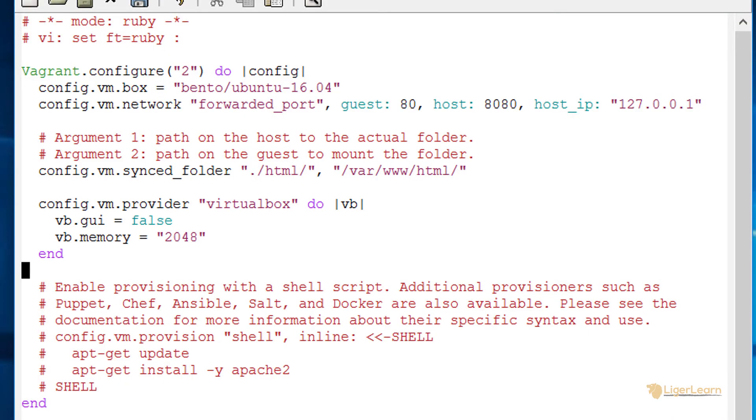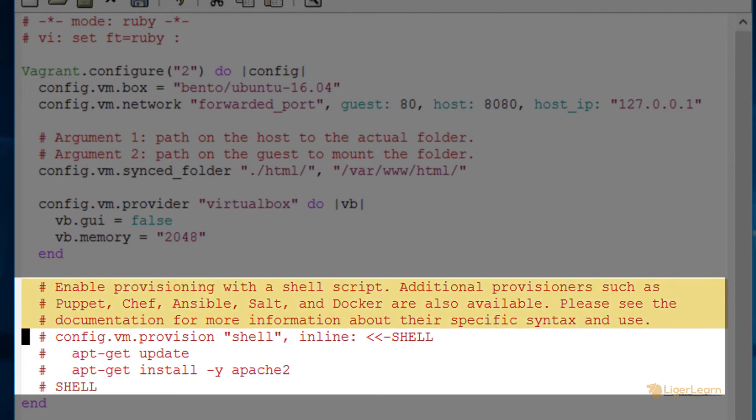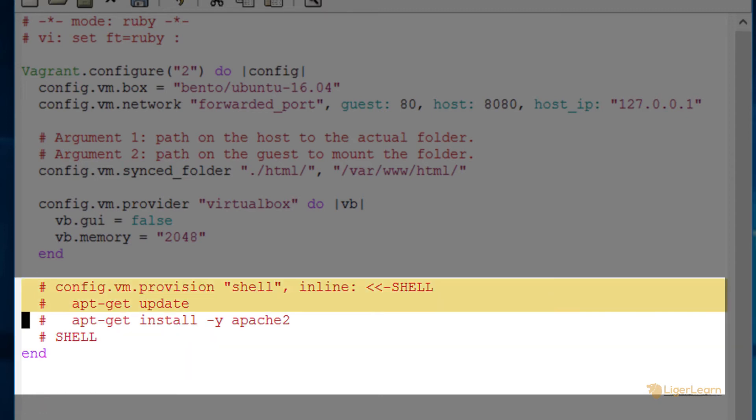The next section of the configuration is for provisioning. Provisioning is all about getting the software you need to run your applications including any dependencies onto your machine. You can choose to provision your virtual machine using shell commands as is the case for the default block that is already there or using Docker, Puppet, Chef, Ansible or any other tool which Vagrant supports. For this video we're going to keep it simple and stick to using simple shell commands.